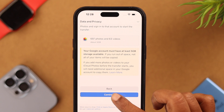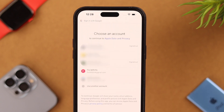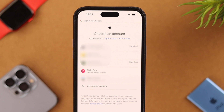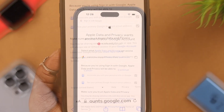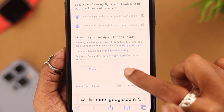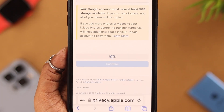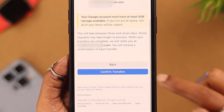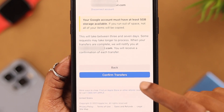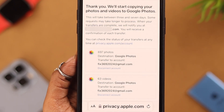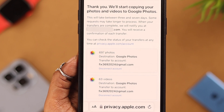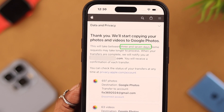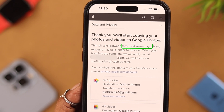If it does, press Continue again. Select the Google account that you want to transfer your photos and videos to, tap on the account, and then tap Continue. To confirm your transfer, finally select 'Confirm Transfer.'